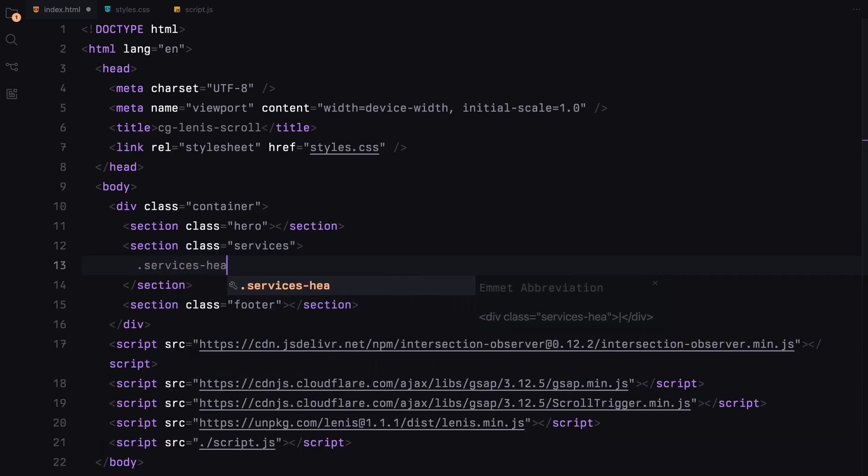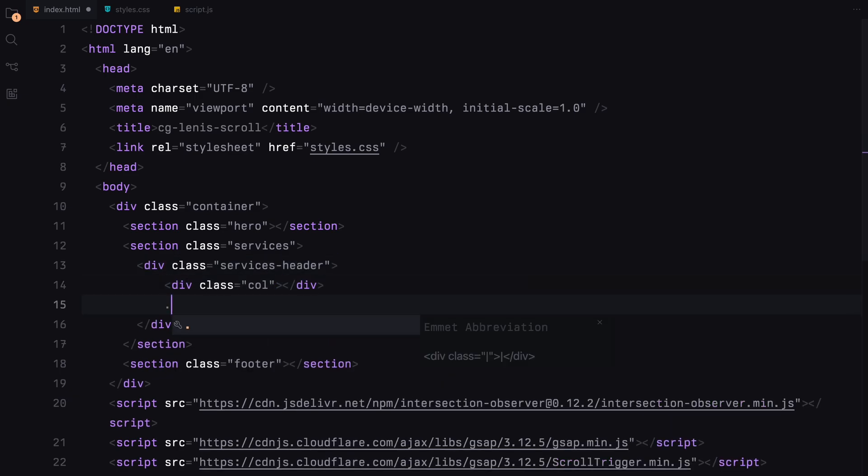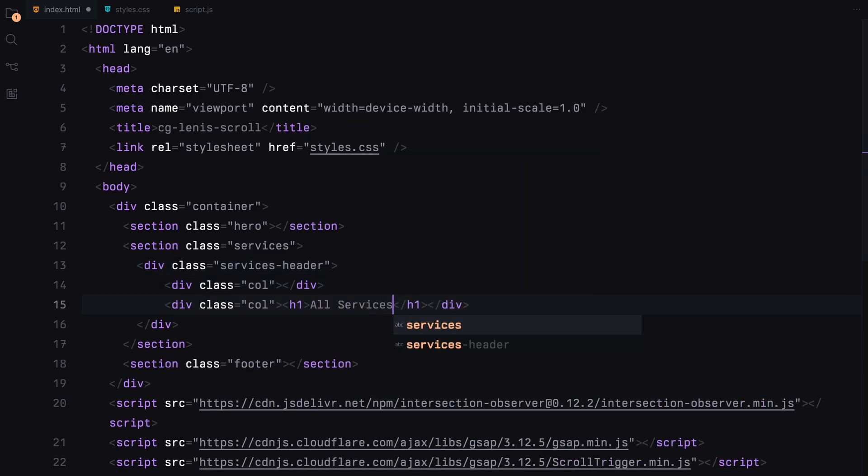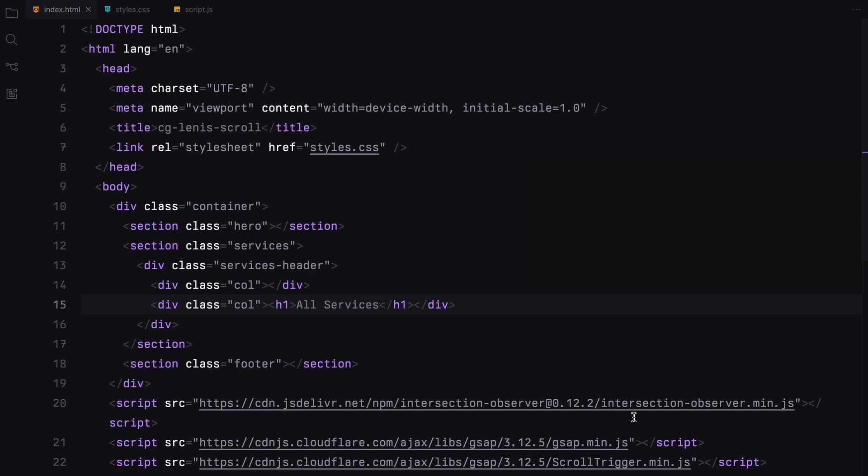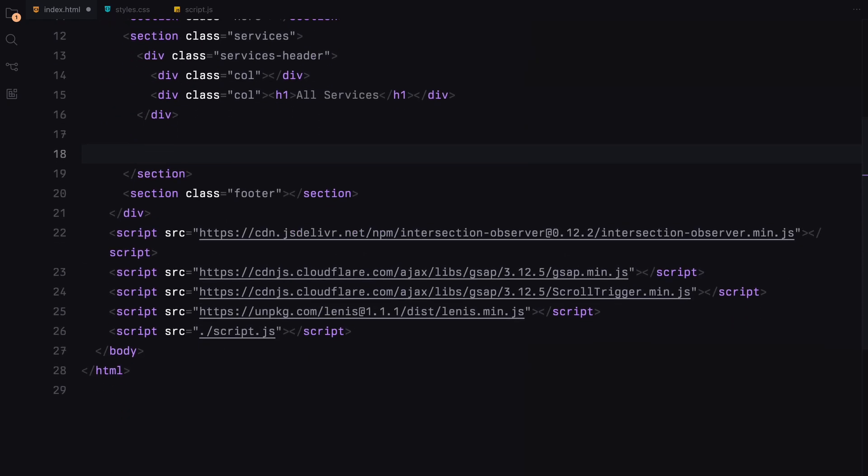Now diving into the services section, we need a header. To achieve this, we'll create a two column layout. In the second column, I'll place an H1 tag that reads all services. We'll later use flexbox to position these properly.